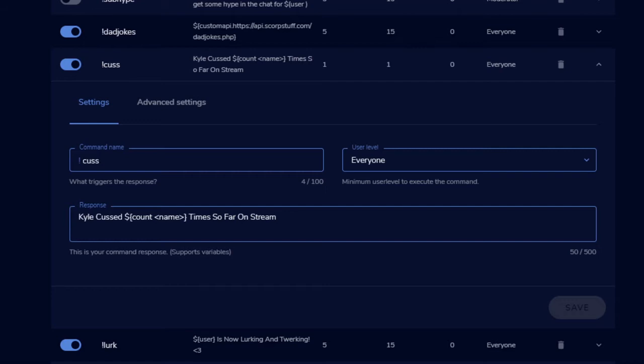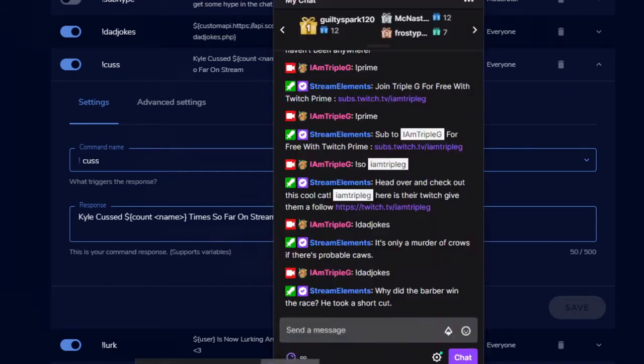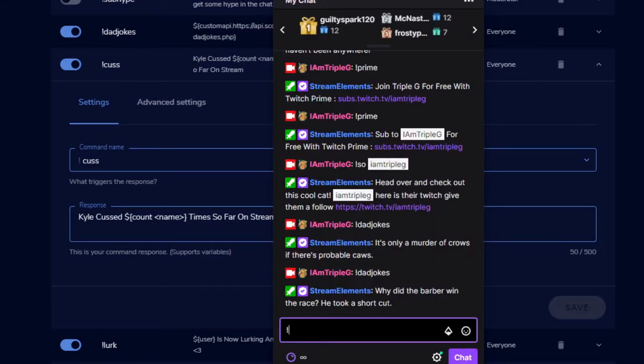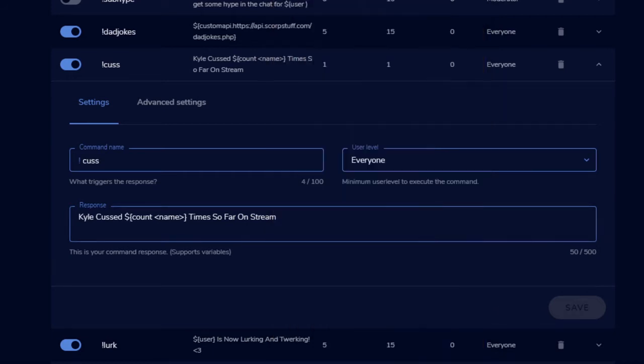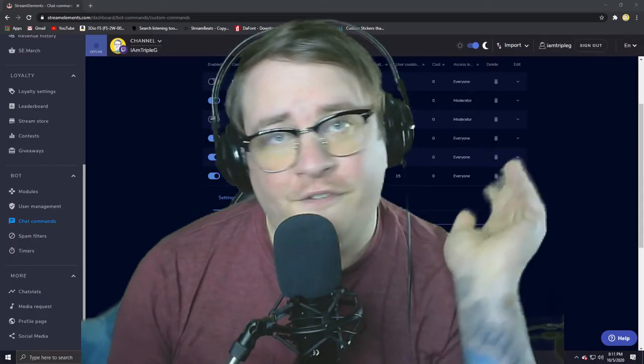It just will not stop counting. Anytime someone uses it, it just counts, counts, counts. I'll show you what I mean here. If I do exclamation mark cuss, Kyle has cussed 38 times so far on stream. That's really it. You can be like 'Kyle has eaten 28 hamburgers' or make it for any time that I say or somebody says a certain word.